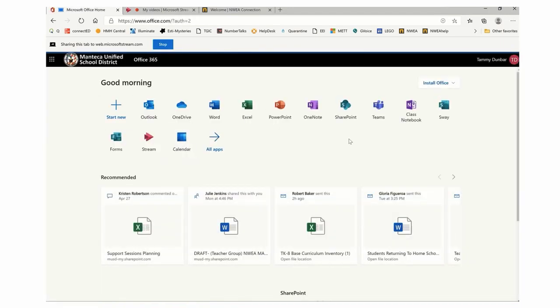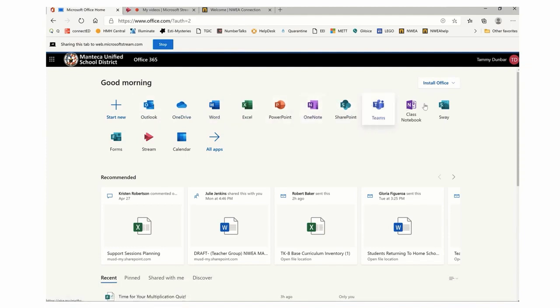Here you are in Office. Here's where you can find your Office suite, and here's where Stream is. That's where we have recorded videos.